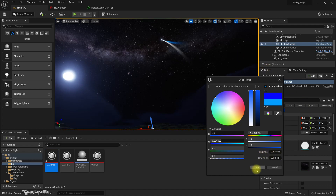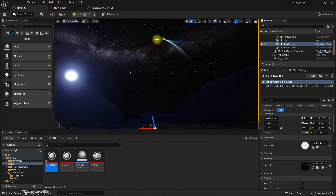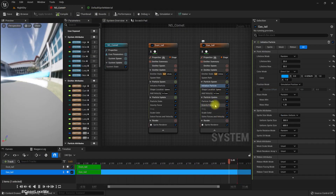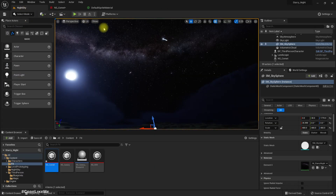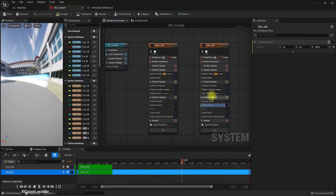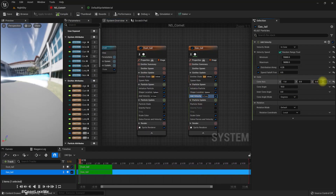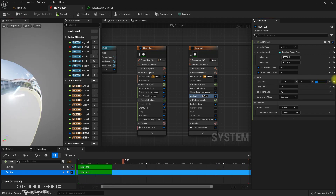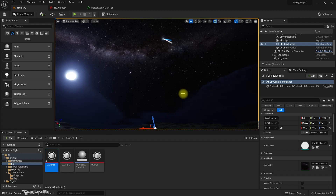Now this color looks good, but the problem is the separation — I think it should happen sooner. Let's try something like this. Let me disable the gravity and change the velocity direction. Maybe not that much. Right, that seems good.